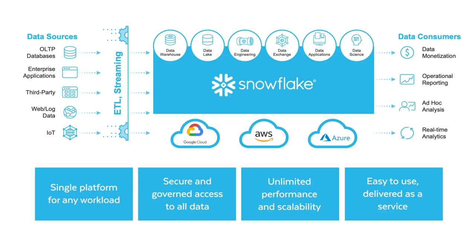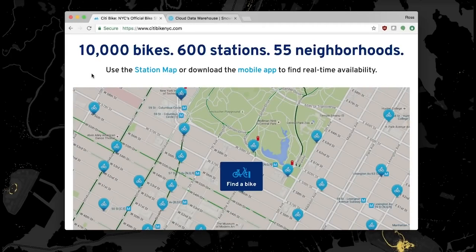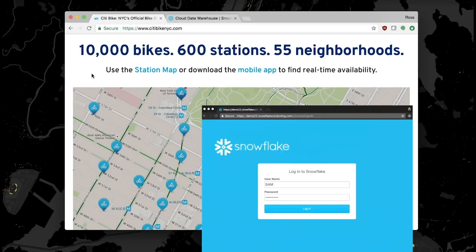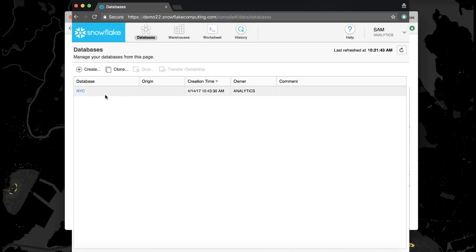This demo looks at Snowflake through the eyes of the analytics team at CityBike, the bike share system in NYC. Let's take a look at our data engineer, Sam, who needs to get the rider data loaded into Snowflake as quickly as possible. This data is key for the CityBike team to be able to understand what's influencing riders and how CityBike can serve them best.